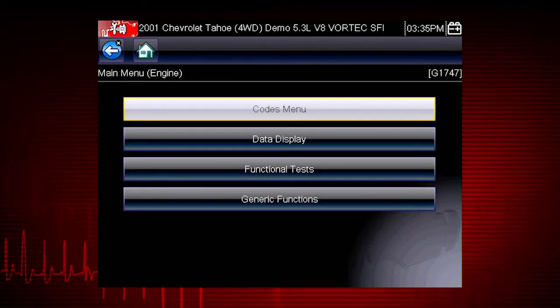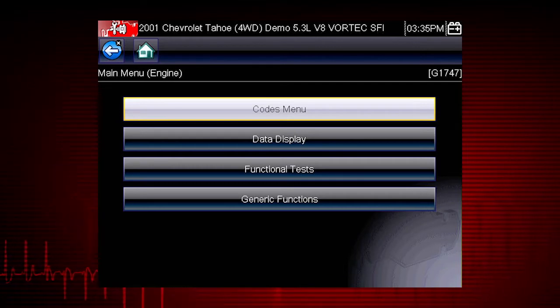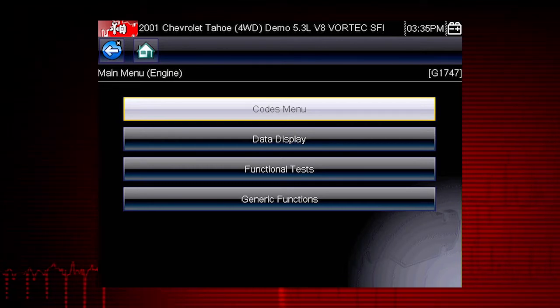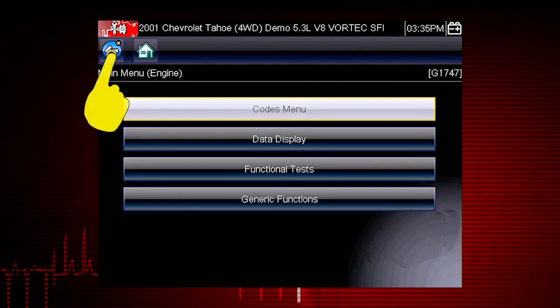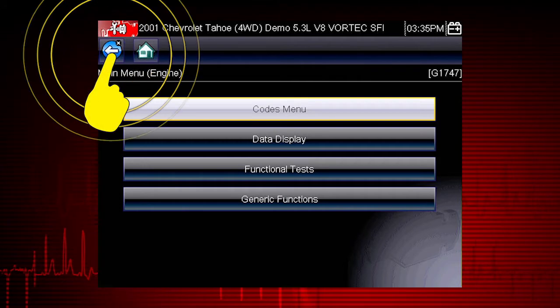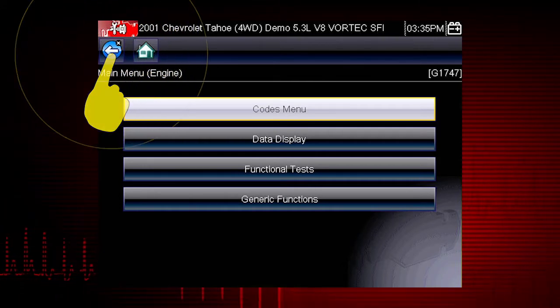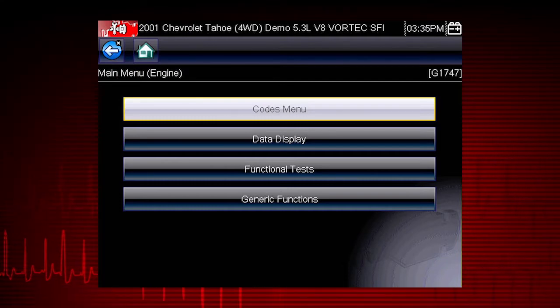The menu shows us the functions available in the tool for the selected vehicle. In this example, we see the scanner main menu. Now select the back icon several times to return to the vehicle history menu.